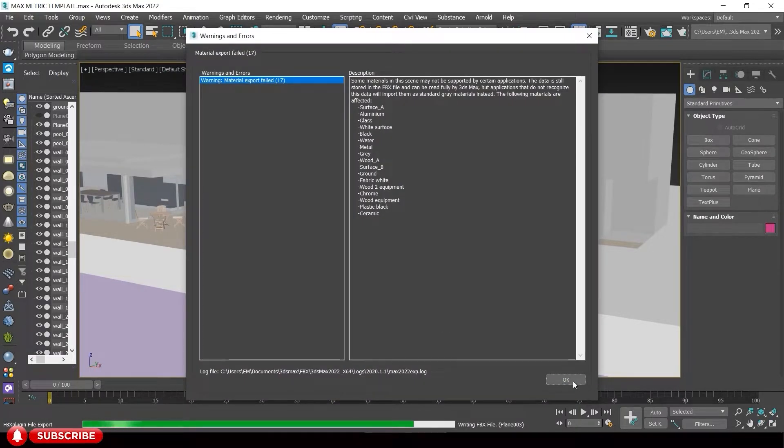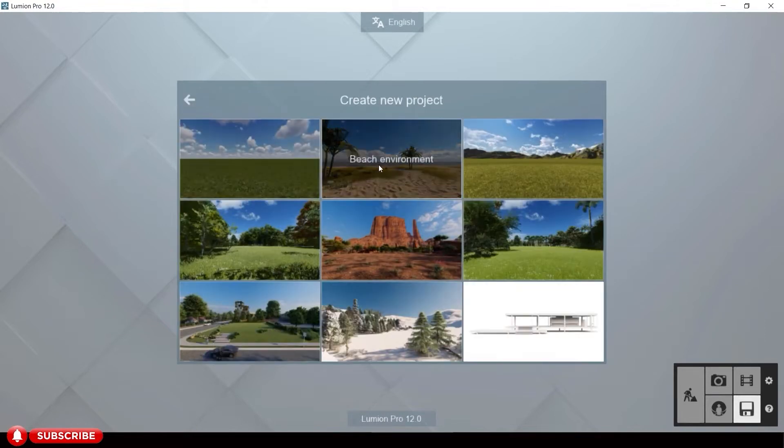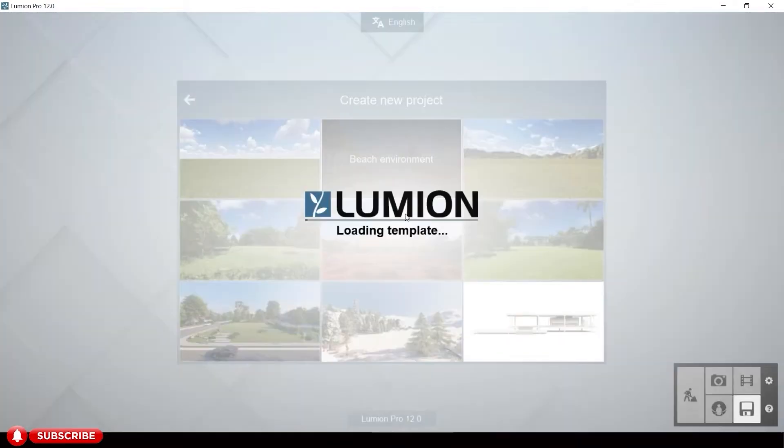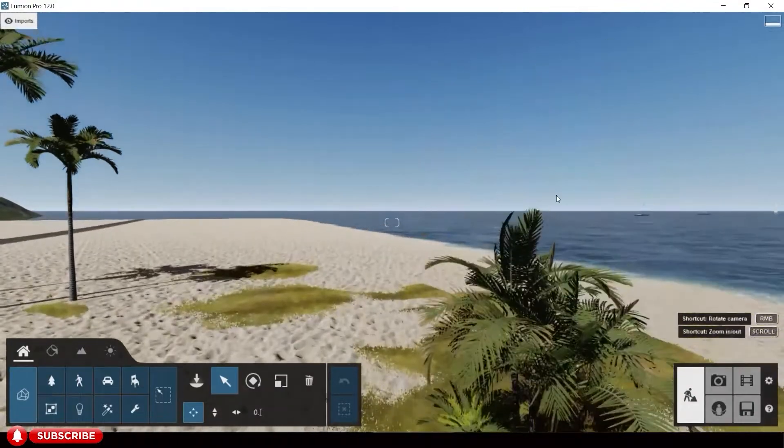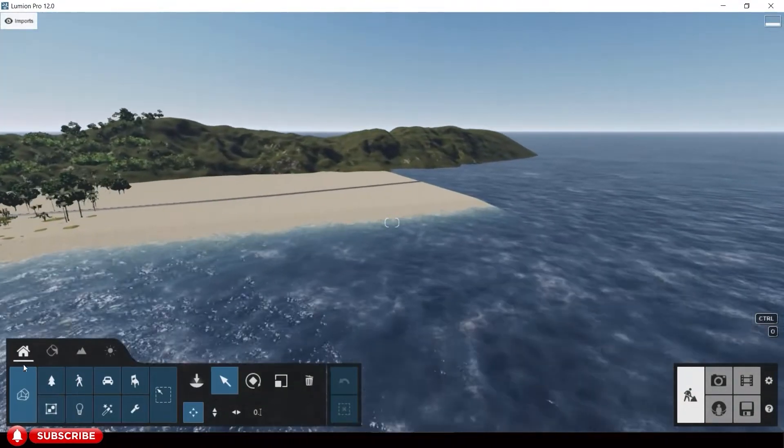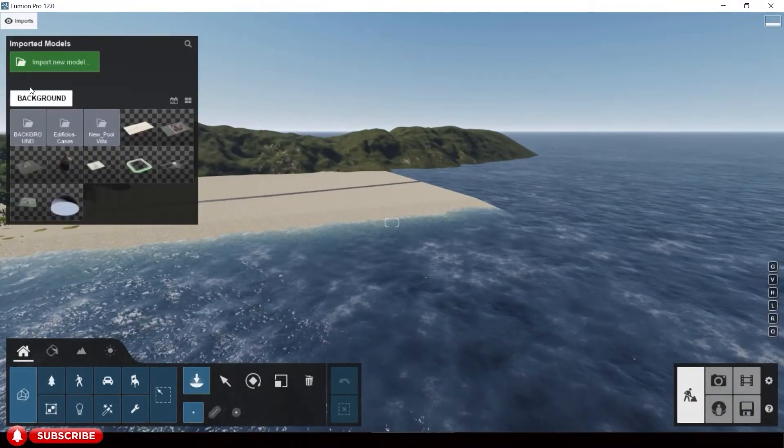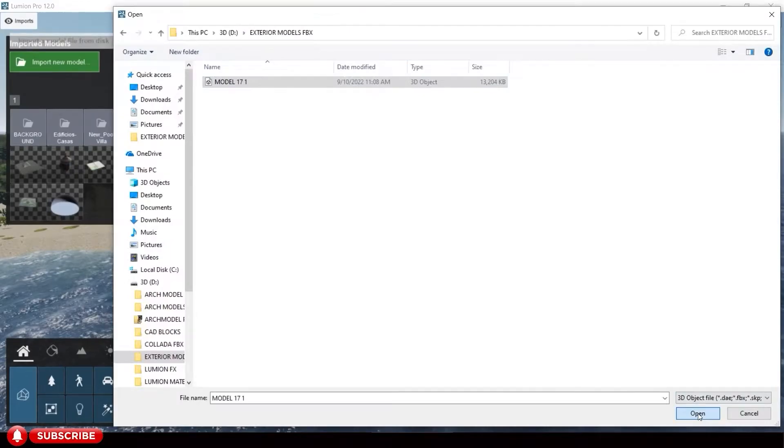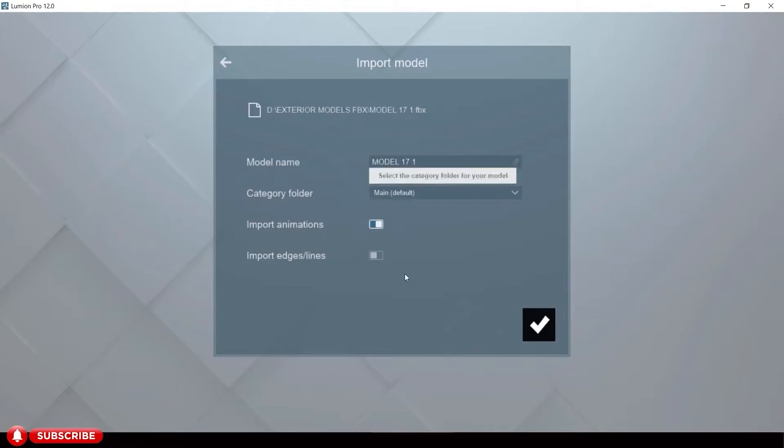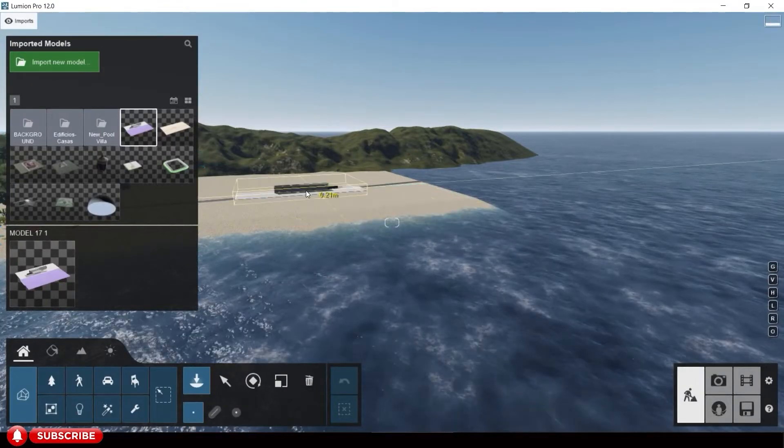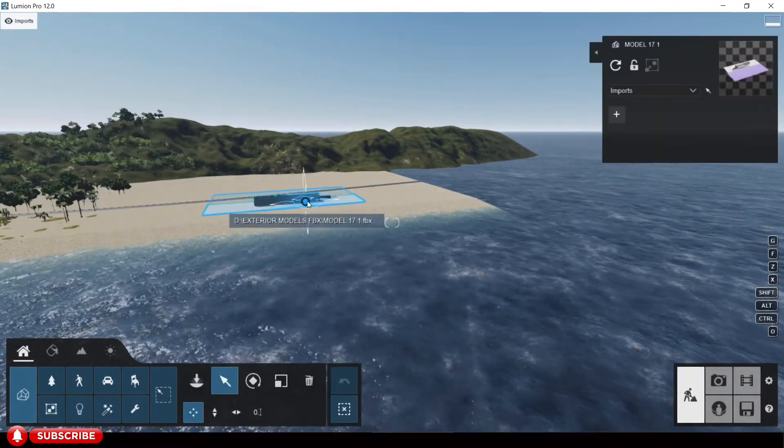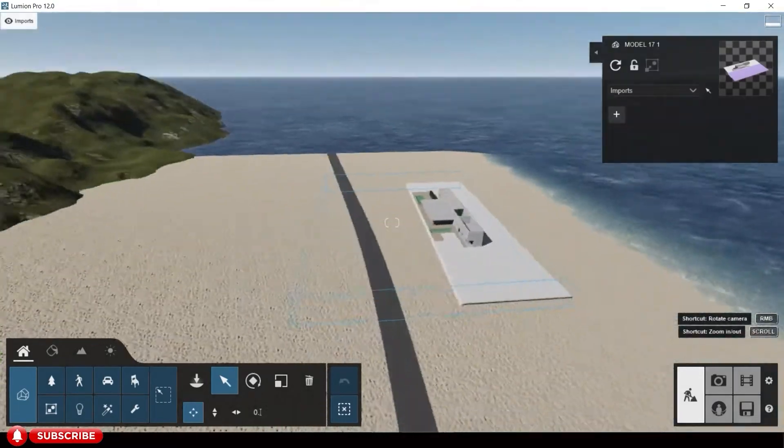Then let's go to Lumion. Let's select beach environment, then import our FBX model, the one that we made in 3DS Max. Let us position our model in our scene.